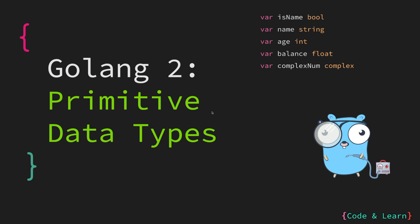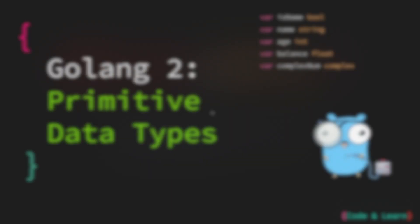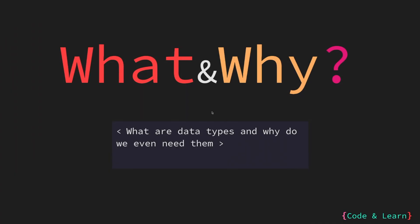Hello everyone. Welcome to the second lesson in the Go language course. In this lesson I will introduce you to primitive or the basic data types in Go. Before we start, let us discuss what are data types and why we need them.